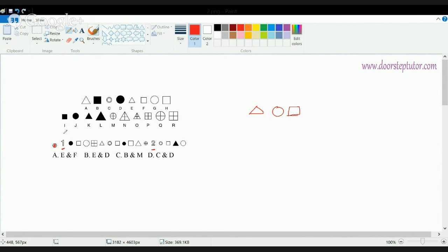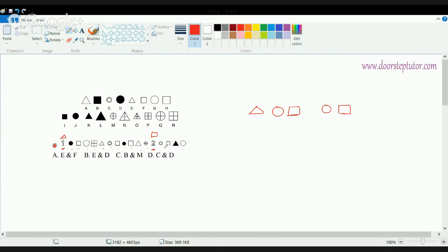Position 1 should be a triangle. The pattern is: triangle, circle, square, followed by a pair of circle and square. Then again triangle, circle, square, circle, square — repeating. So position 1 should be a triangle and position 2 should be a square.